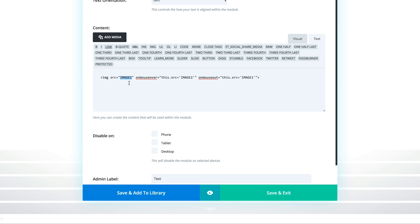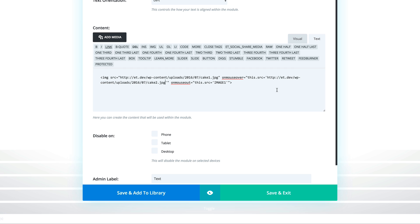Here's my first link to image one. Then I need to replace where it says image two with my second image link. We also need the link to image one again in one more place, so I'm going to copy that link and paste it where it says image one.